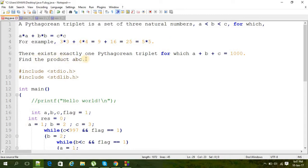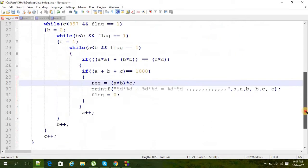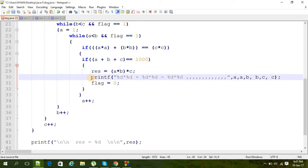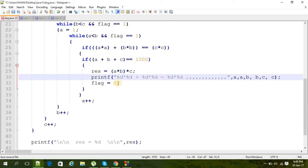We need the answer as the product, find the product a*b*c. Here we are counting that - a into b into c - and we're storing that into the result variable. I just put a printf here so that we can understand what the values of a, b, and c are and calculate that maybe in calculator. Then make that flag zero, then a++, then b++, then c++.